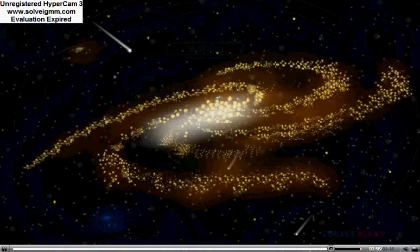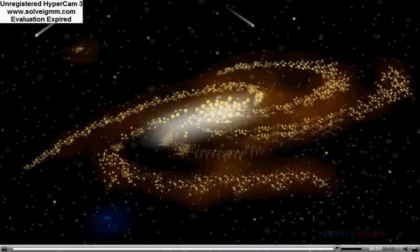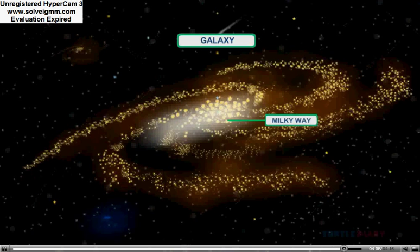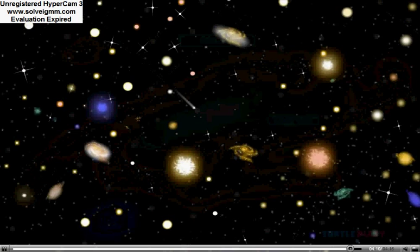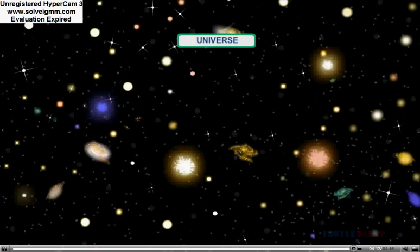All the stars that shine in the sky are like our sun. Many solar systems together form a galaxy. We live in the Milky Way galaxy, which is spiral in shape. Many galaxies together make the universe.